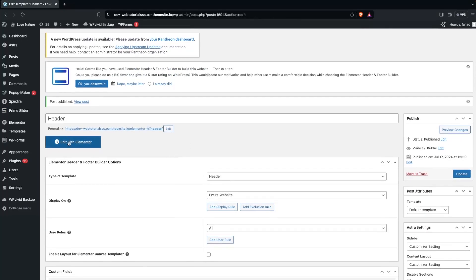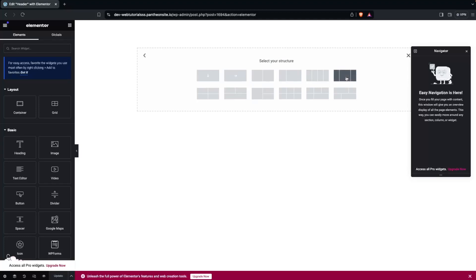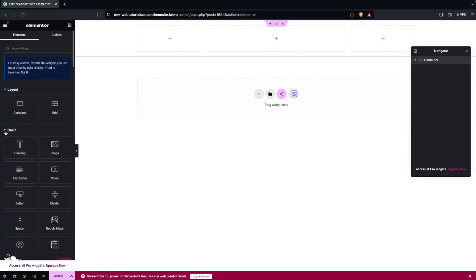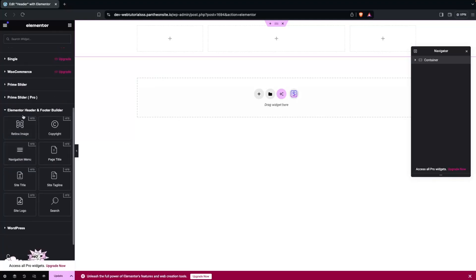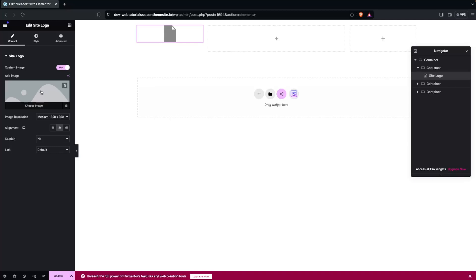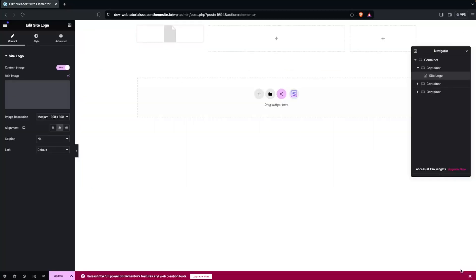Now we click Edit with Elementor. Inside the Elementor editor, I'll add a container — click Add Container, select Flexbox, and choose a three-column structure. In the first column I'll add the logo. I can see the Elementor Header and Footer Builder widgets. I'll drag and drop the Site Logo widget, enable the custom image option, and select my logo image.